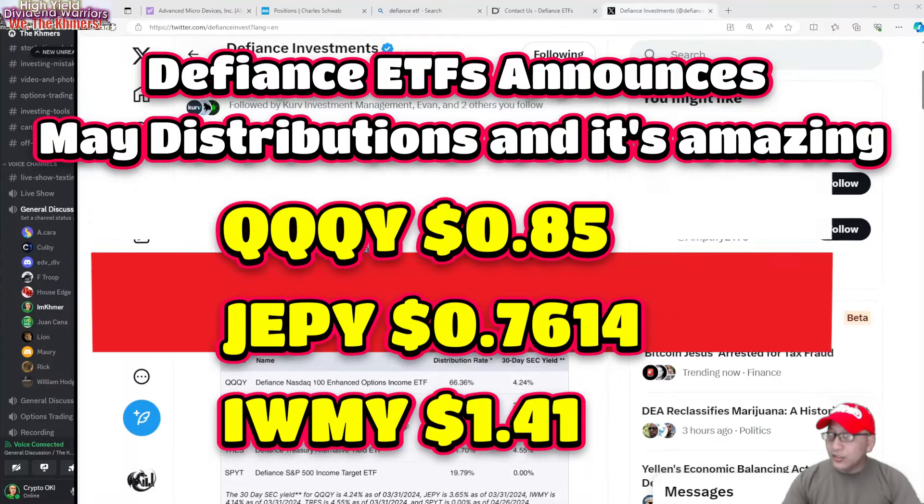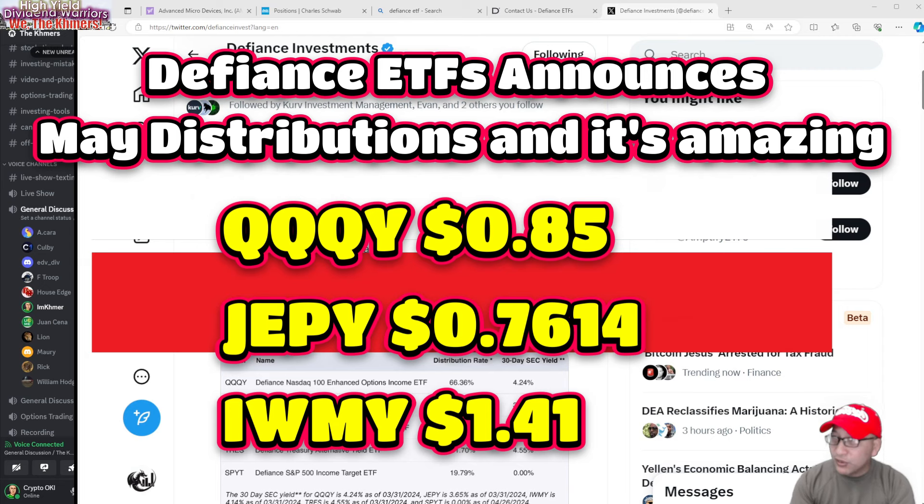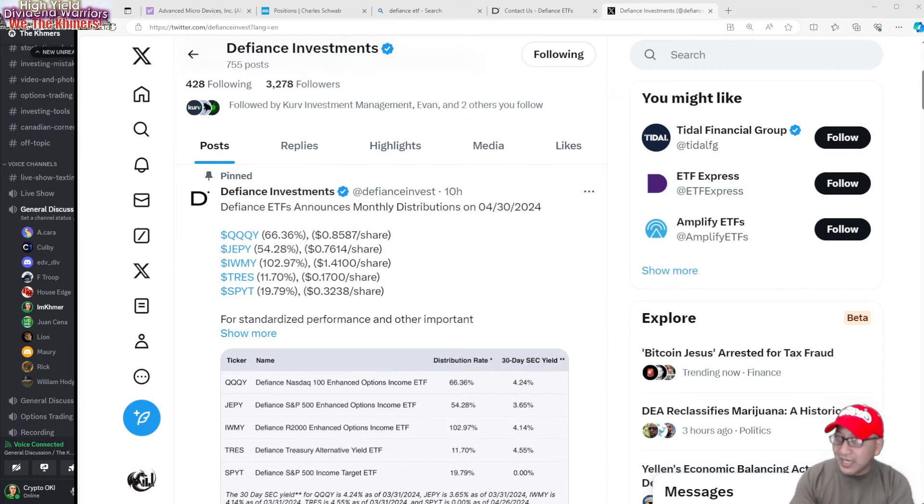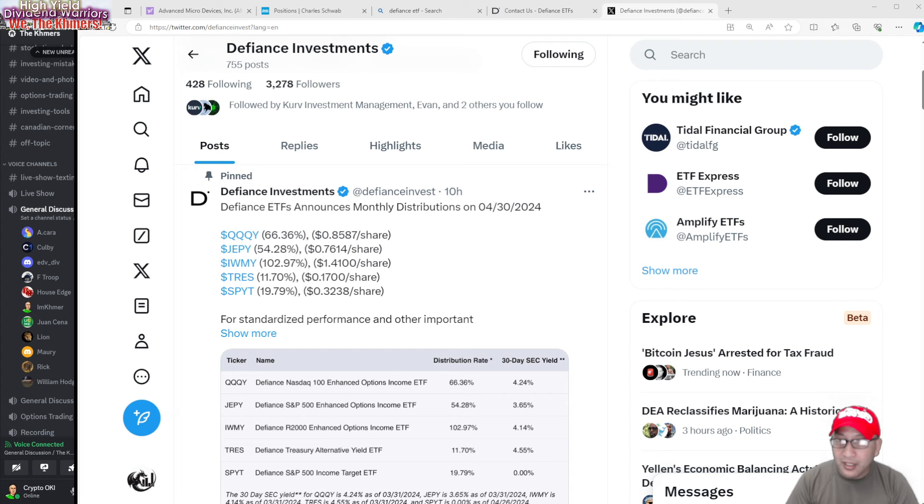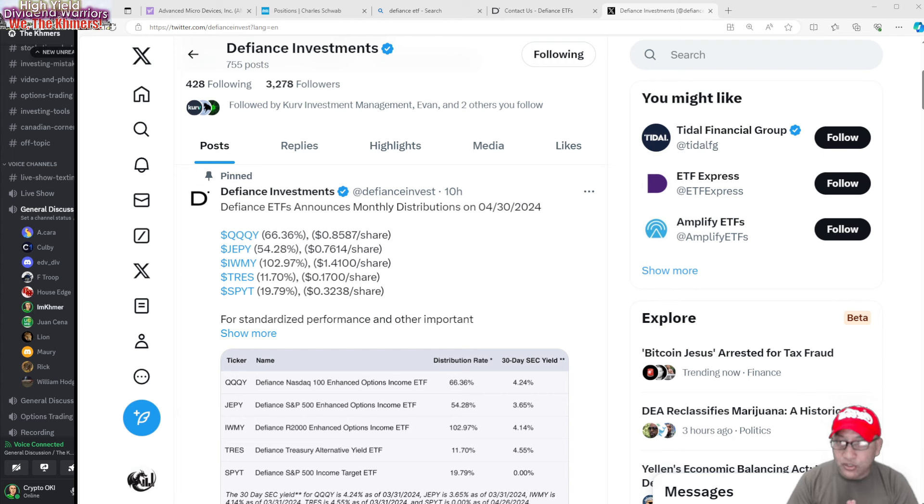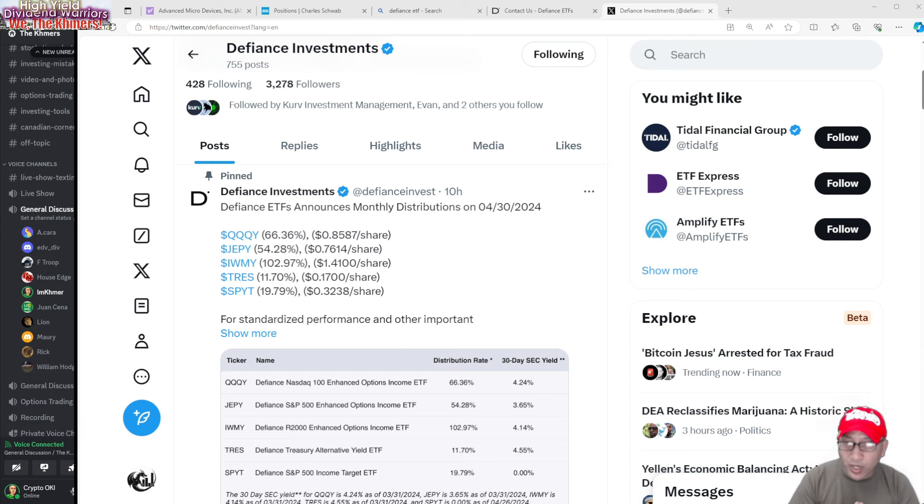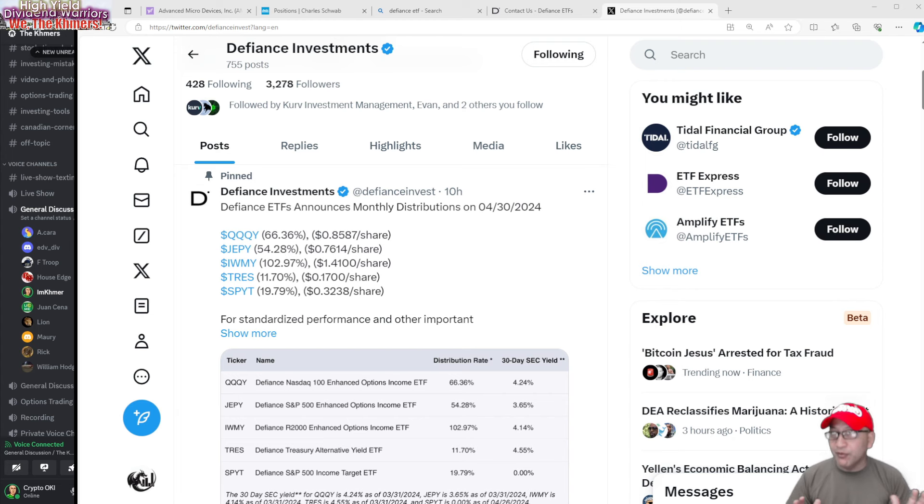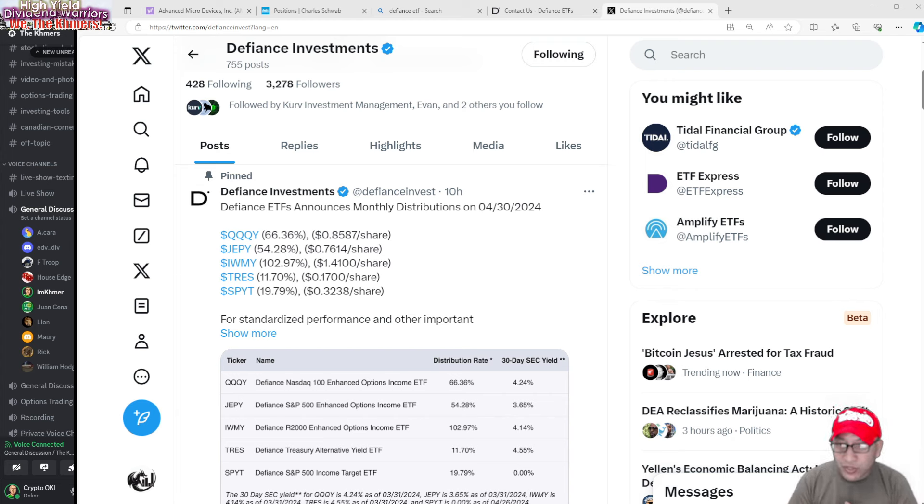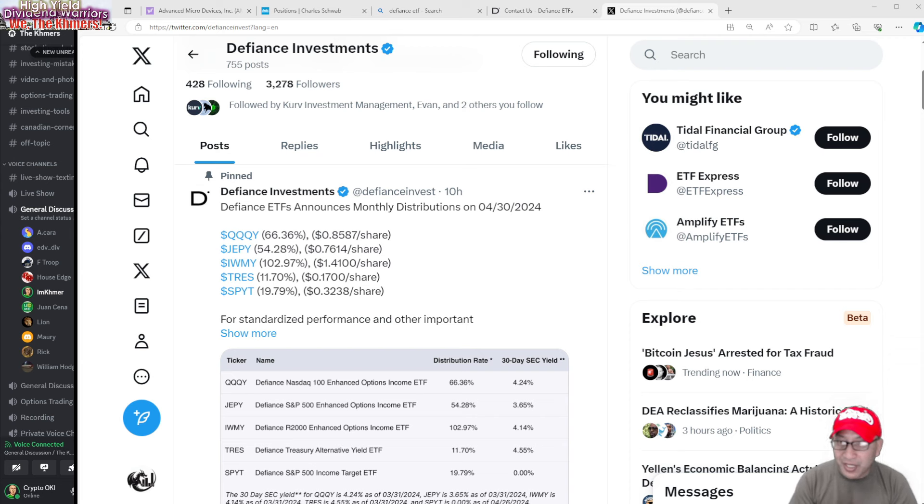Hey good afternoon everyone and welcome back to my YouTube channel. Today was the declaration date for Defiance and QQQY paid 85 cents, JEPY paid 76 cents, and IWMY paid $1.41 - unbelievable. TSLY paid its typical 17 cents, very low, and SPYT paid 32 cents.